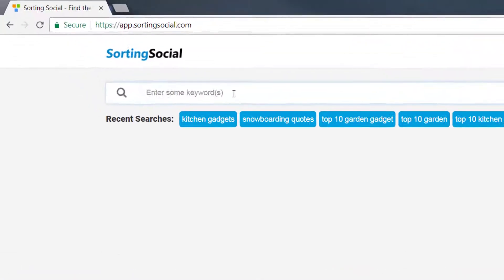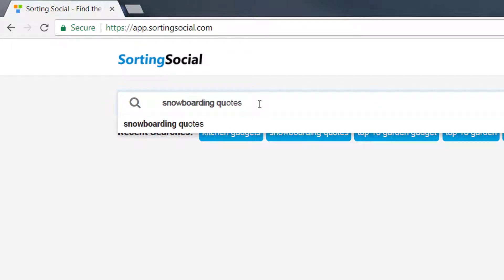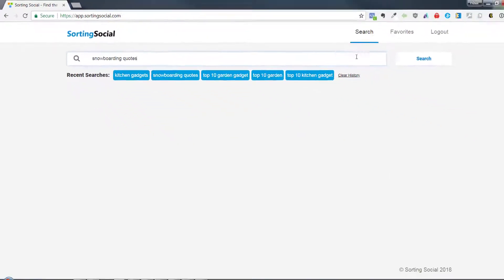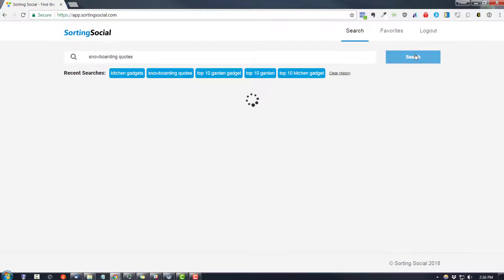So let's just say we want to do a snowboarding shirt. A great one to do is snowboarding quotes right here. And just hit search.